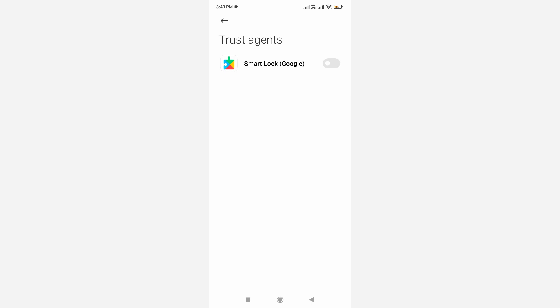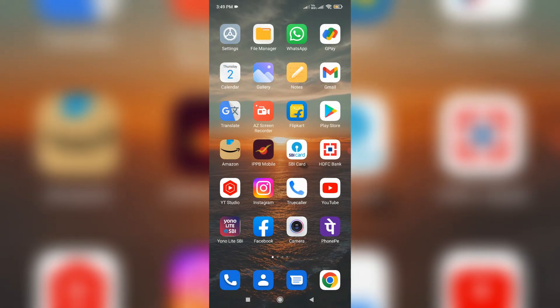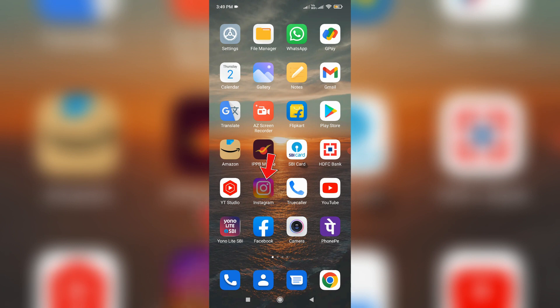Once you disable it, close all the windows and one time clear this Instagram app data by simply long pressing on that Instagram app icon.